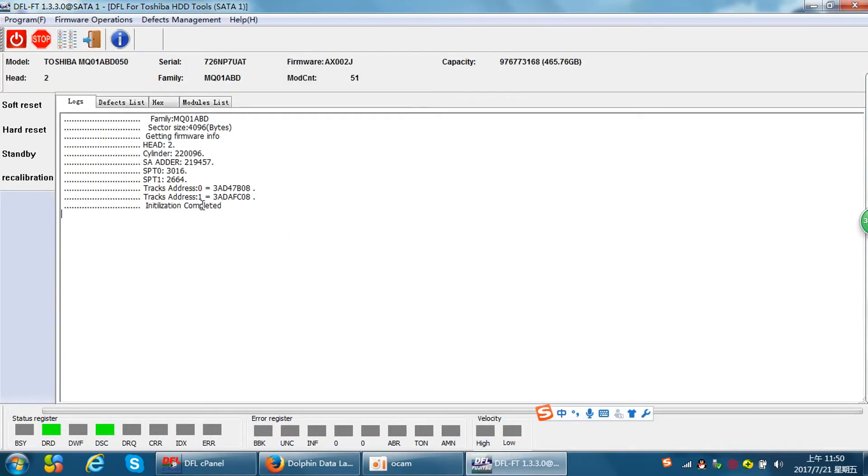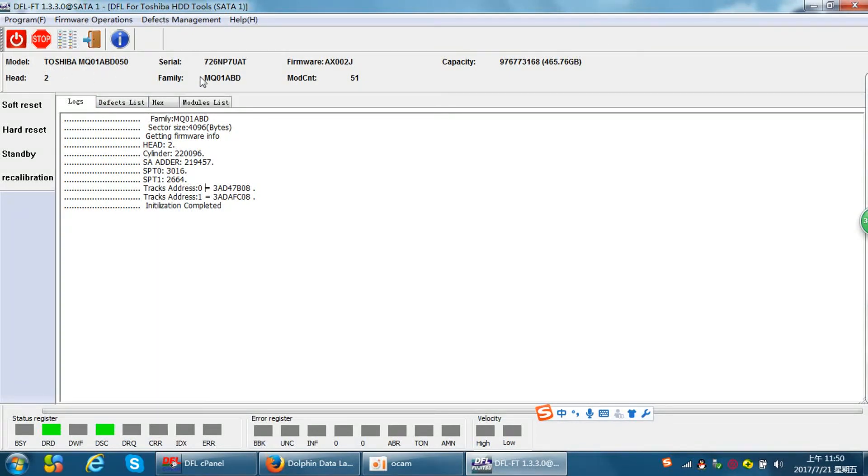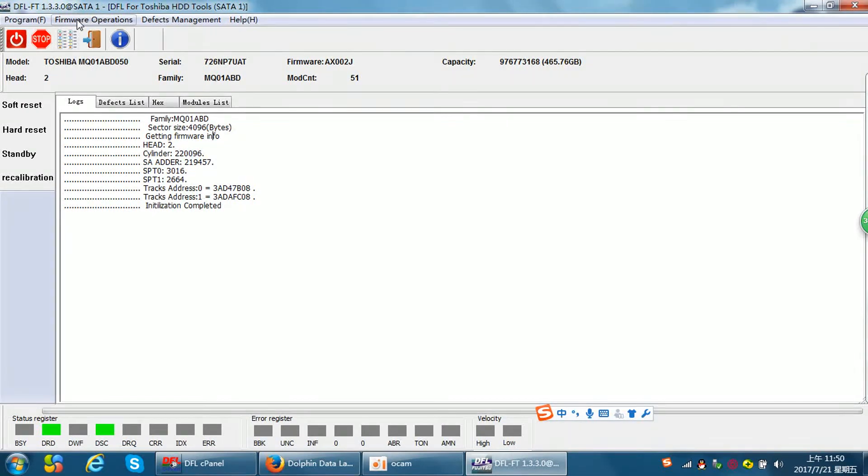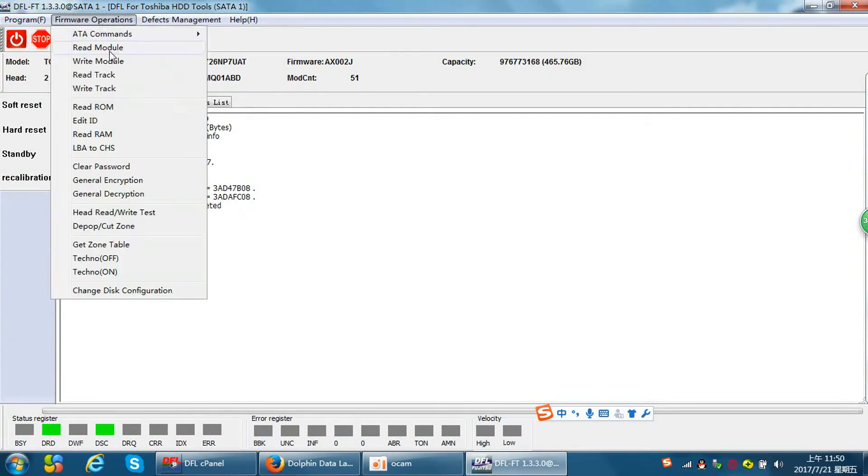Now we can see the hard drive ID information is detected well. Now I want to change the model information and the serial number. So how to do that? Let's go to this menu firmware operations and here is one function called edit ID.